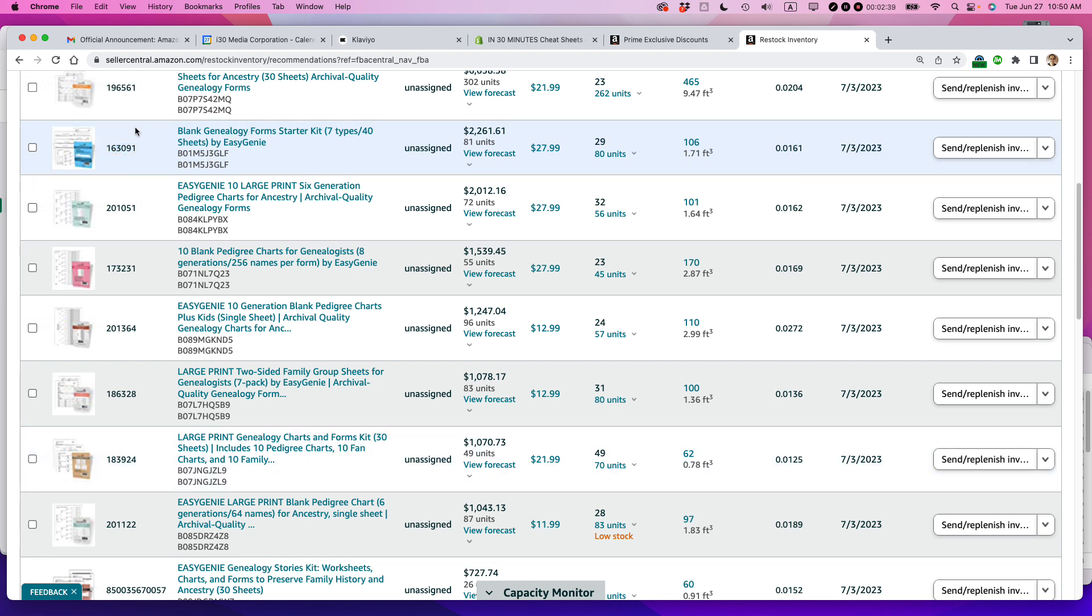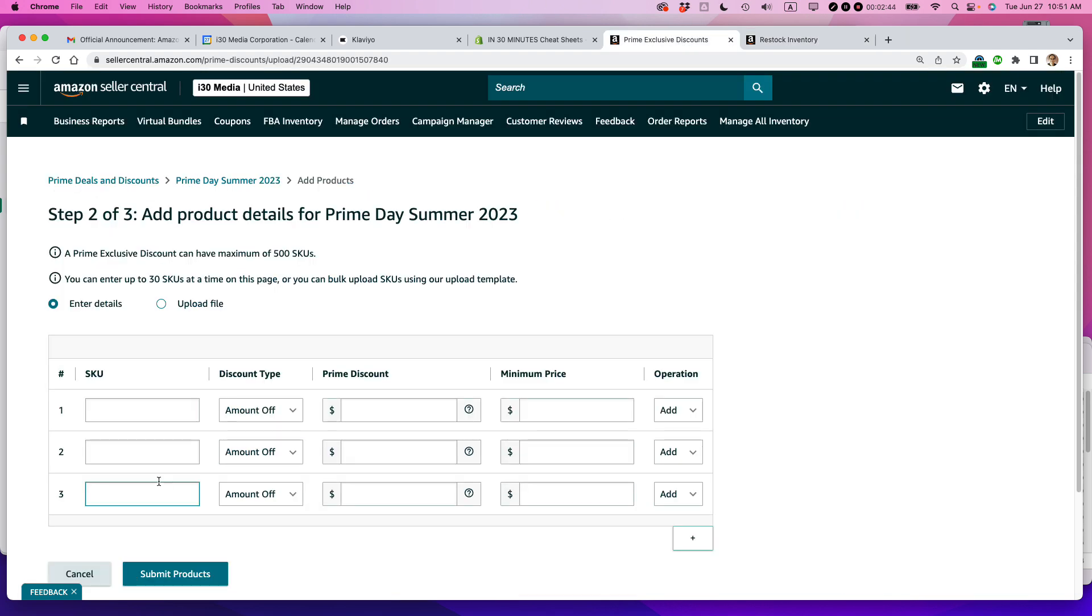And I've determined that there will be two SKUs that will be going in there. This one, the blue one, and the tan one. So let's start with the blue one first. This is actually one of my top selling products. So I just copied the SKU. I'm just going to plug it in here.